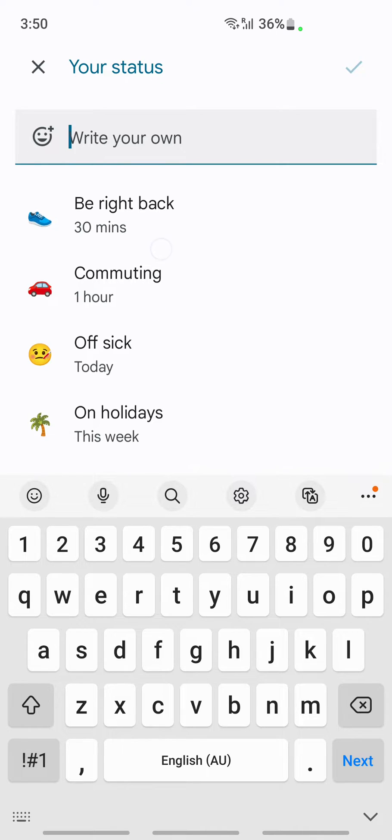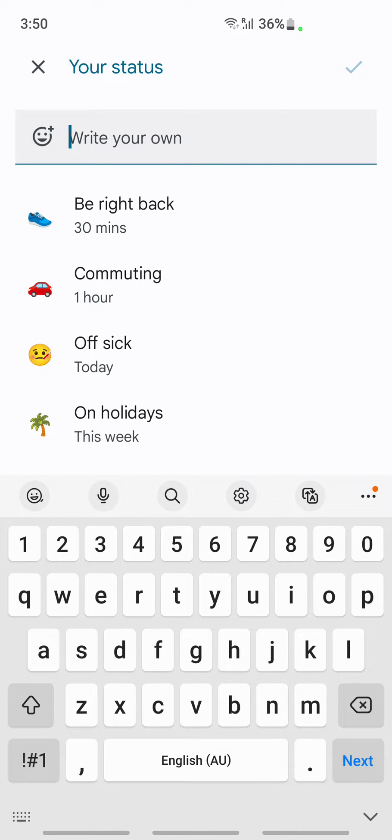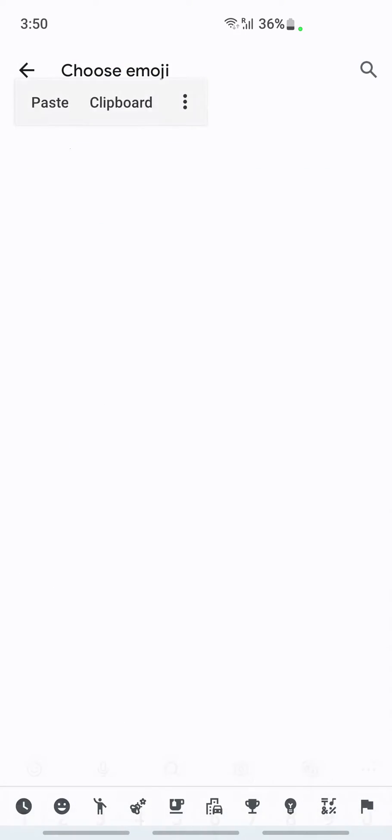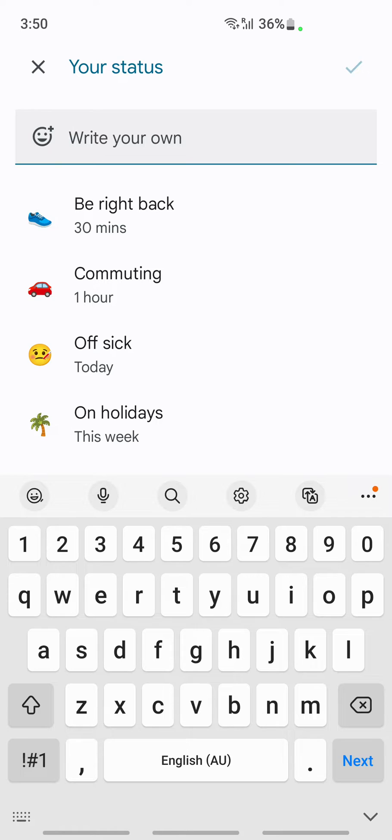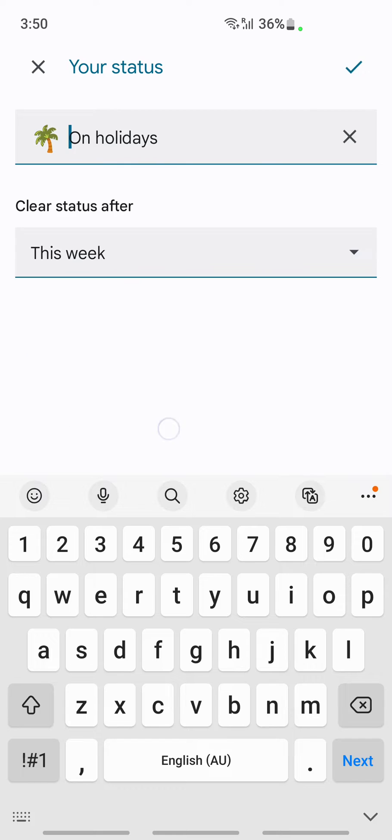Here you can write your own status or you can choose anything from here. For example, if you are away for a period of time, you can click on 'On holidays'.